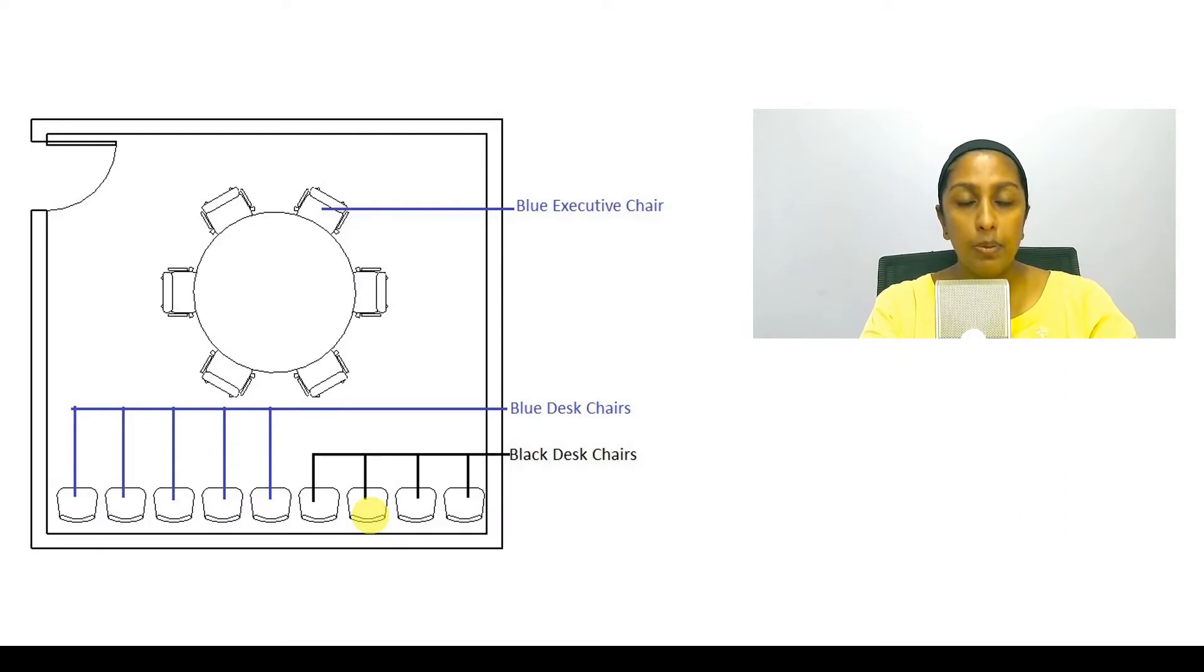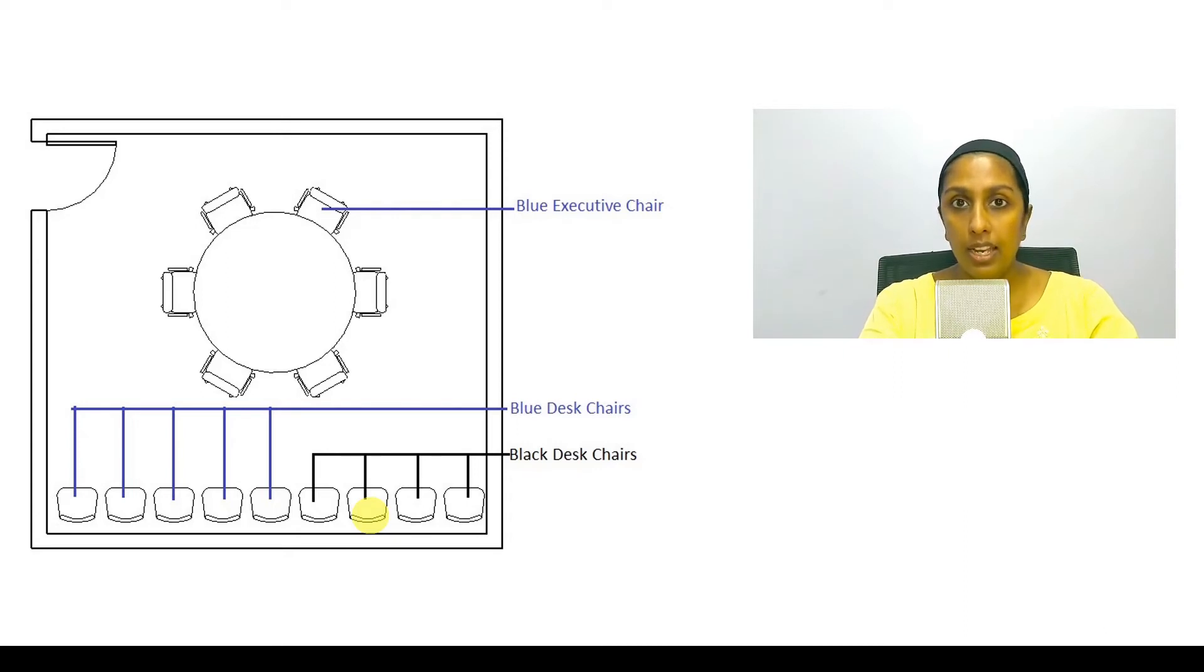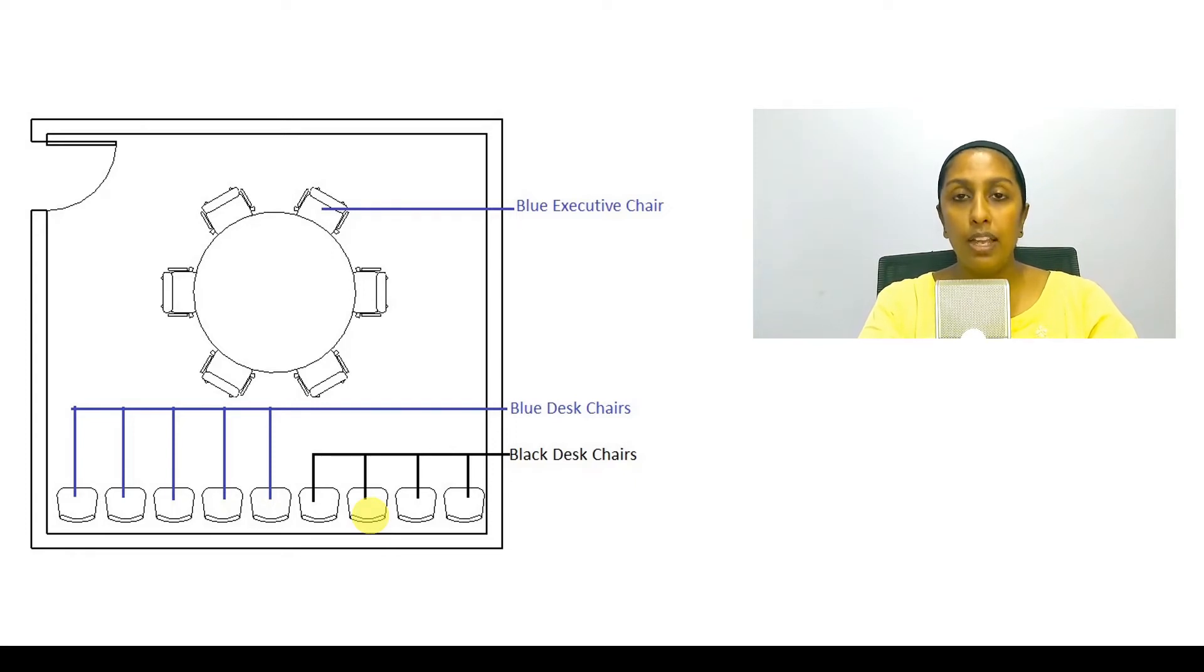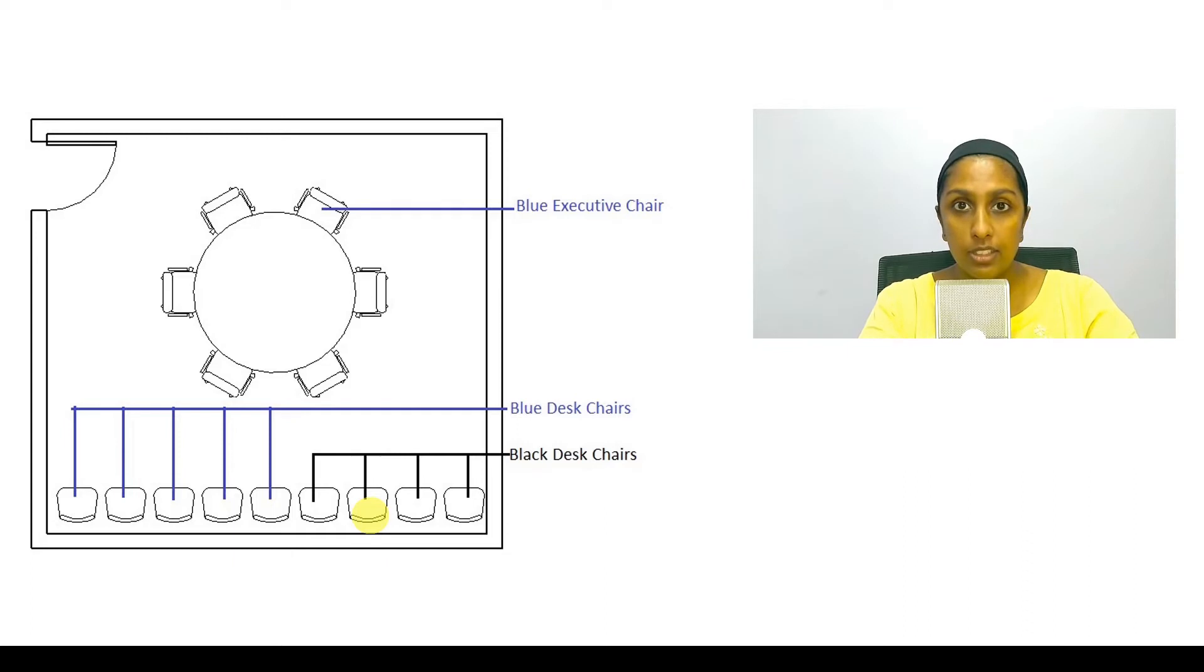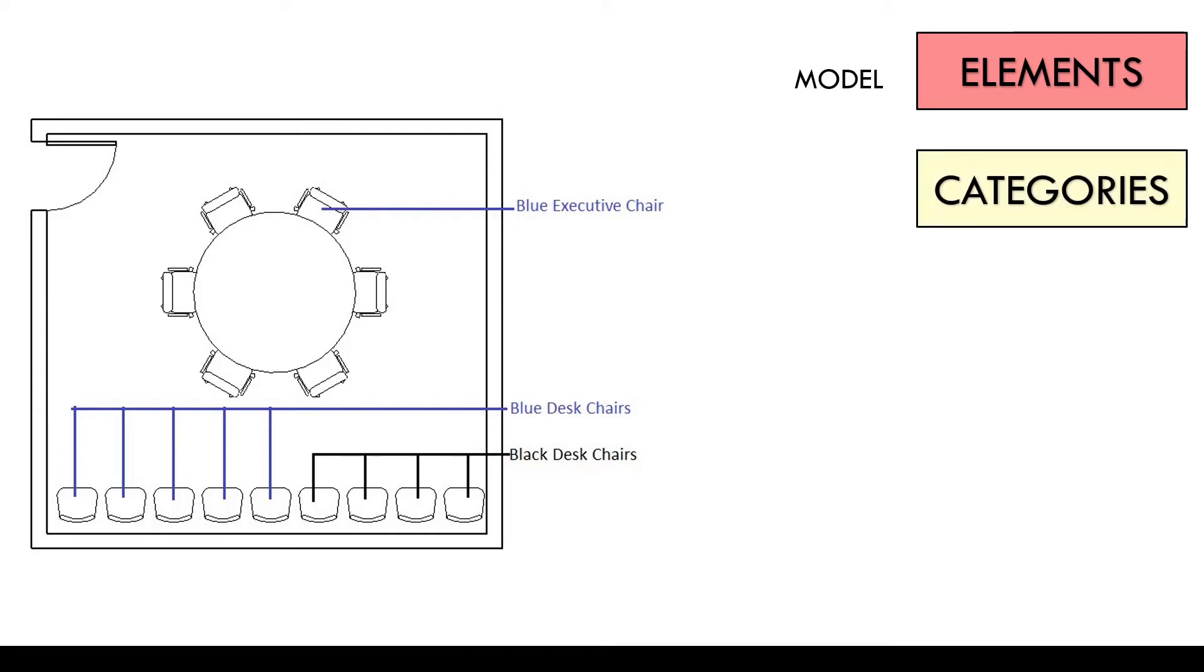Here in this example I have a room where I have two different styles of chairs available. Executive chairs and desk chairs. Surrounding the table we have blue executive chairs and along the wall we have blue and black desk chairs. Now because all the chairs are 3D elements they are model elements and they are categorized as furniture.